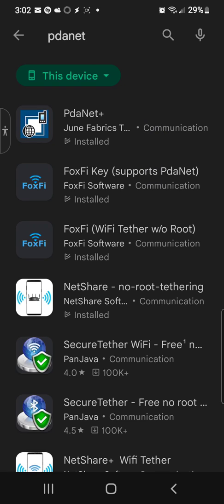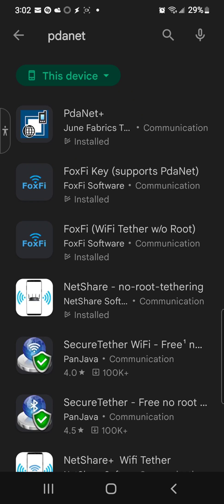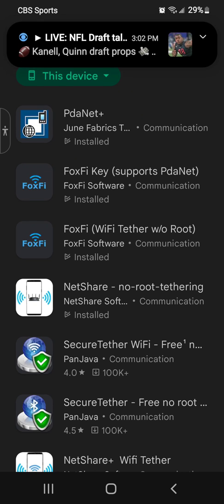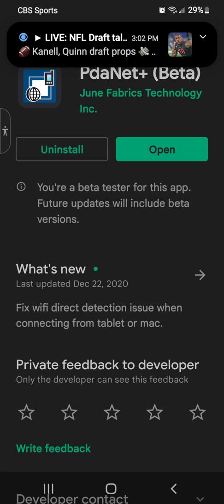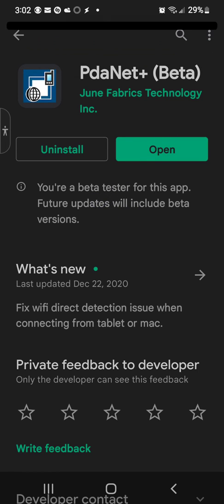Also a third app I think you guys might like, it's called NetShare. I do have that installed as well. So you just install the application. Latest update was from 2020, fixed Wi-Fi direct detection issues when connected from a tablet to Mac.